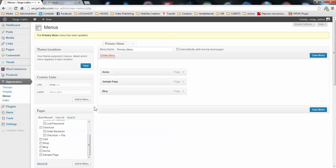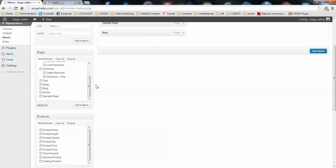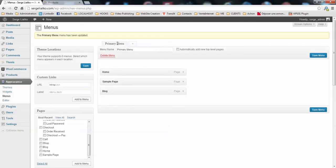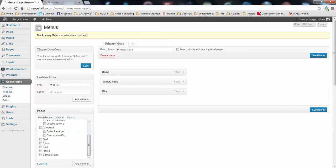and once on this page, you just select the menu you would like to work with. On this test site, I have only one menu, which is primary.